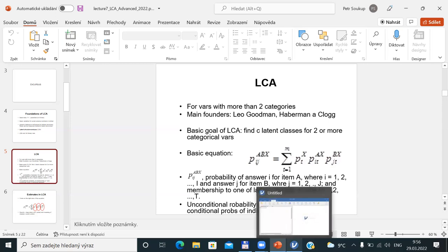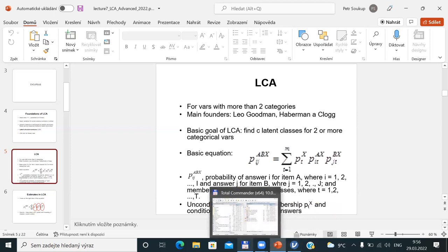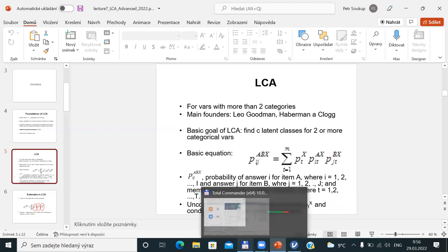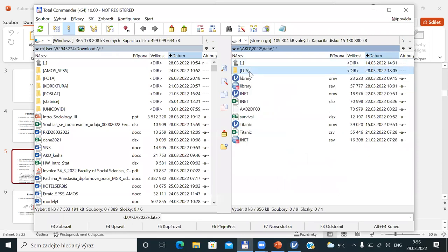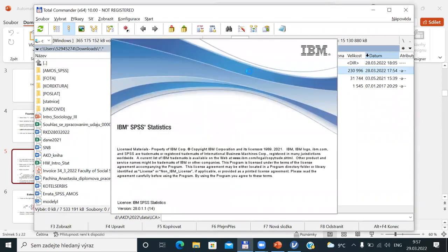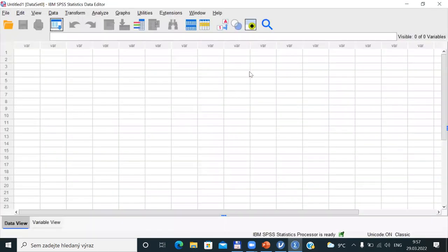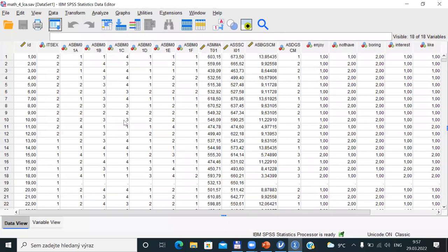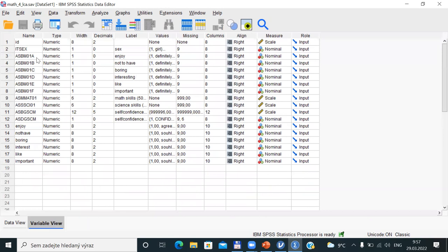For a real-life case, I would open the dataset we will be using today. I will open it in SPSS as it will be easier to read the data. This is a data file about mathematics in the first grade. Here we have some set of variables originally called SBM01A up to F — six items. The third up to the eighth variable in the dataset, and the original meaning of these variables was: the first item measured whether kids in the fourth grade of elementary school enjoy mathematical lectures.